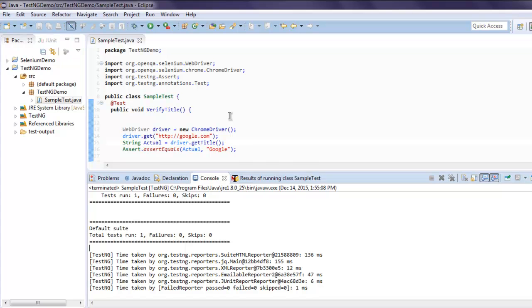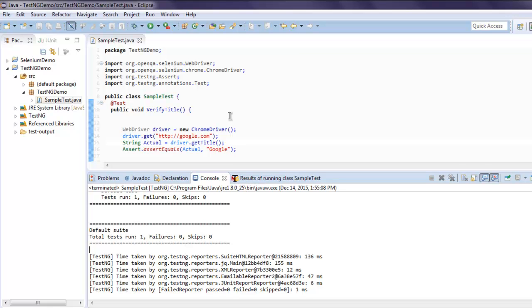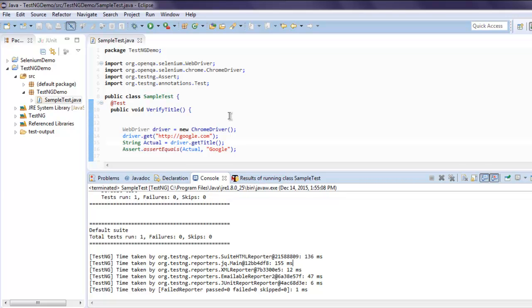And here you will find results of our test. It says test run 1, failure 0, skips 0. It also shows you the time taken by each class. So basically time in milliseconds is shown here.